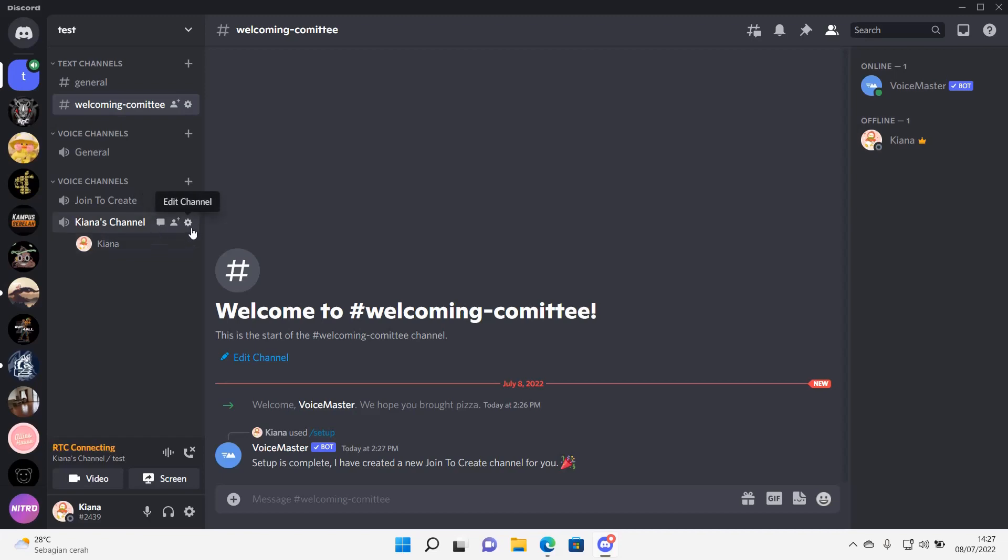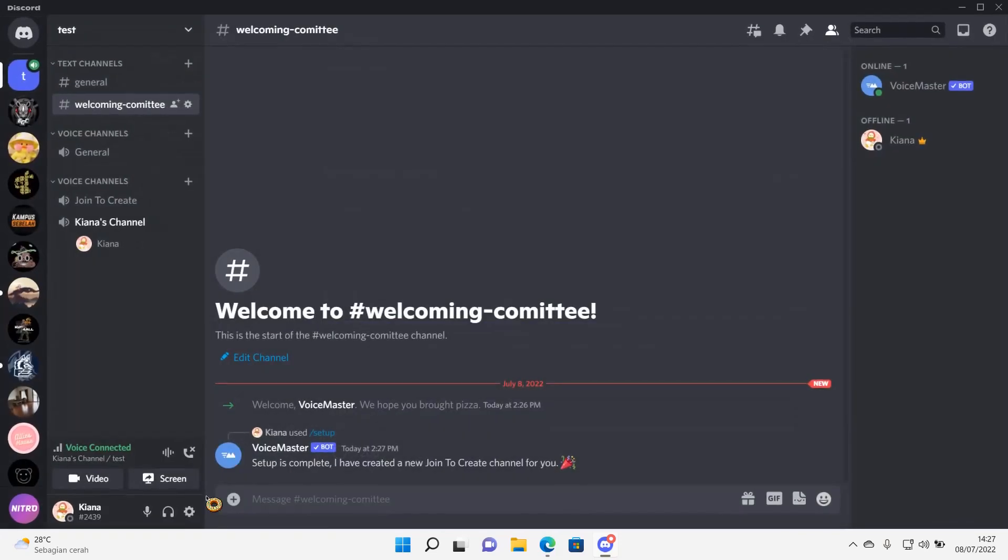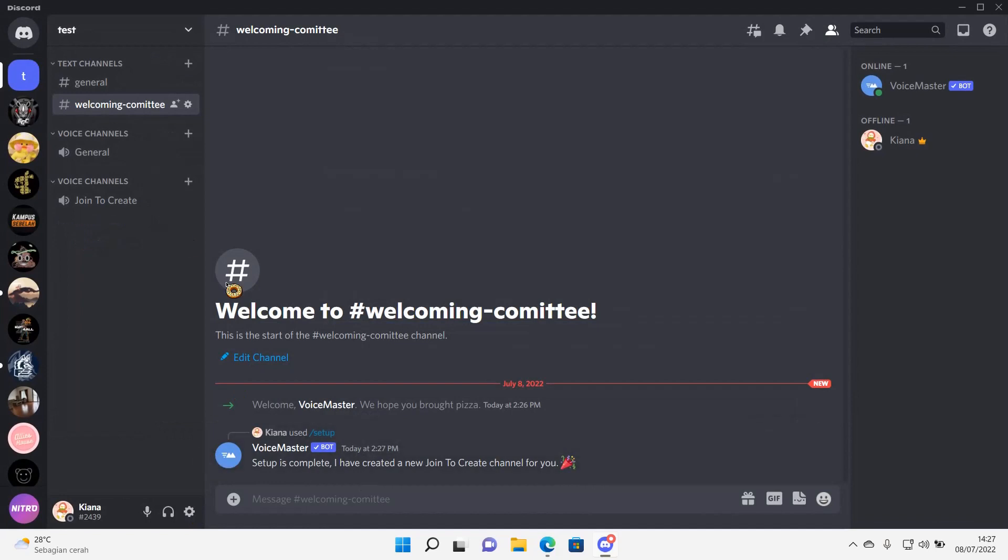Like so, and I can press Edit Channel, and here I can change the name. And when I disconnect it, the channel will disappear.